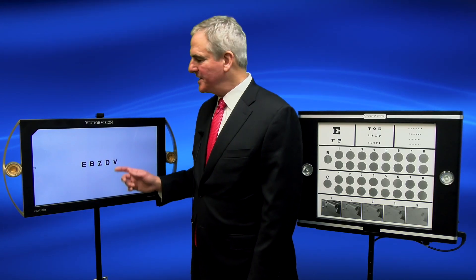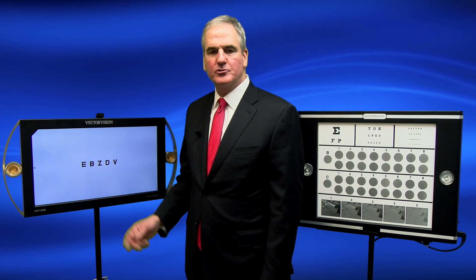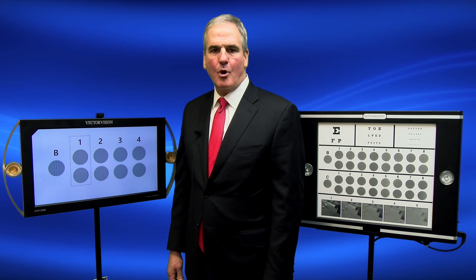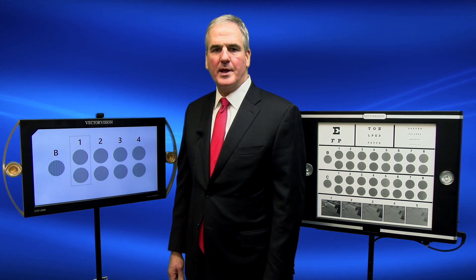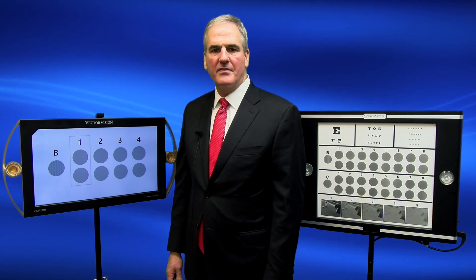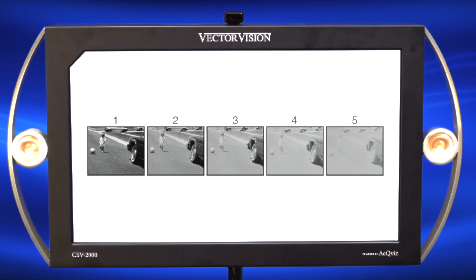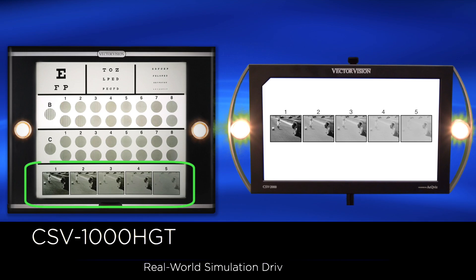With the CSV 2000, you can easily switch via remote control from any vision test to contrast sensitivity and then to Row B. Row B uses exactly the same contrast levels as Row B on the research-proven CSV 1000, thus ensuring consistent and accurate results.